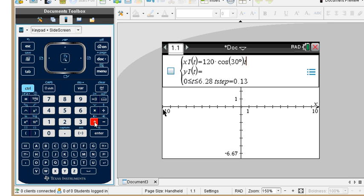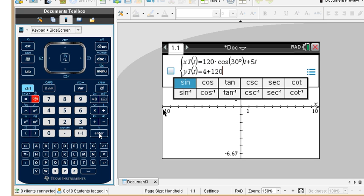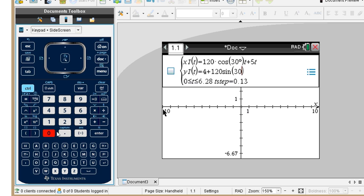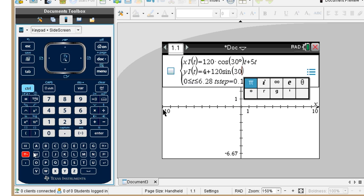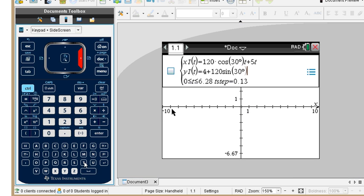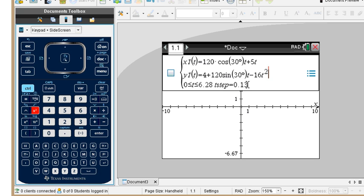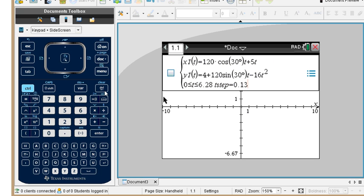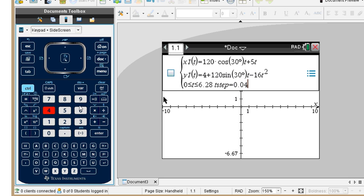We're also going to add 5T for that wind gust. Down below we have 4 plus 120 times sine of 30 degrees — again we put the degree symbol or else we'll be in radians — times T, minus the effect of gravity: minus 16T squared. This minus 16T squared should be something to remember. We set the T step to go by 0.04 seconds — that tends to work.